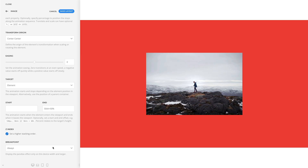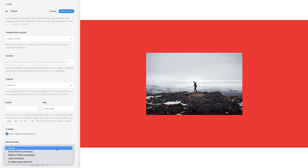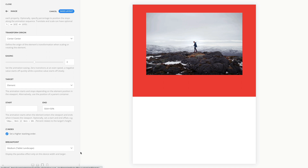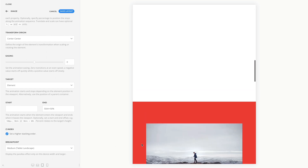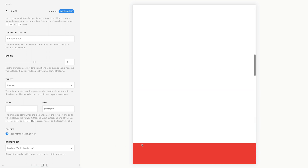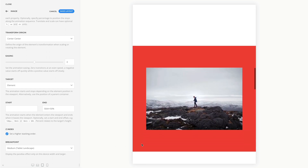Finally, you can also use the breakpoint option to display the parallax effect only on this device width and larger. For example, if you set it to medium, the parallax effect will only be shown on tablets in landscape mode and larger. Mind that it's useful to disable the parallax animation on small viewports.